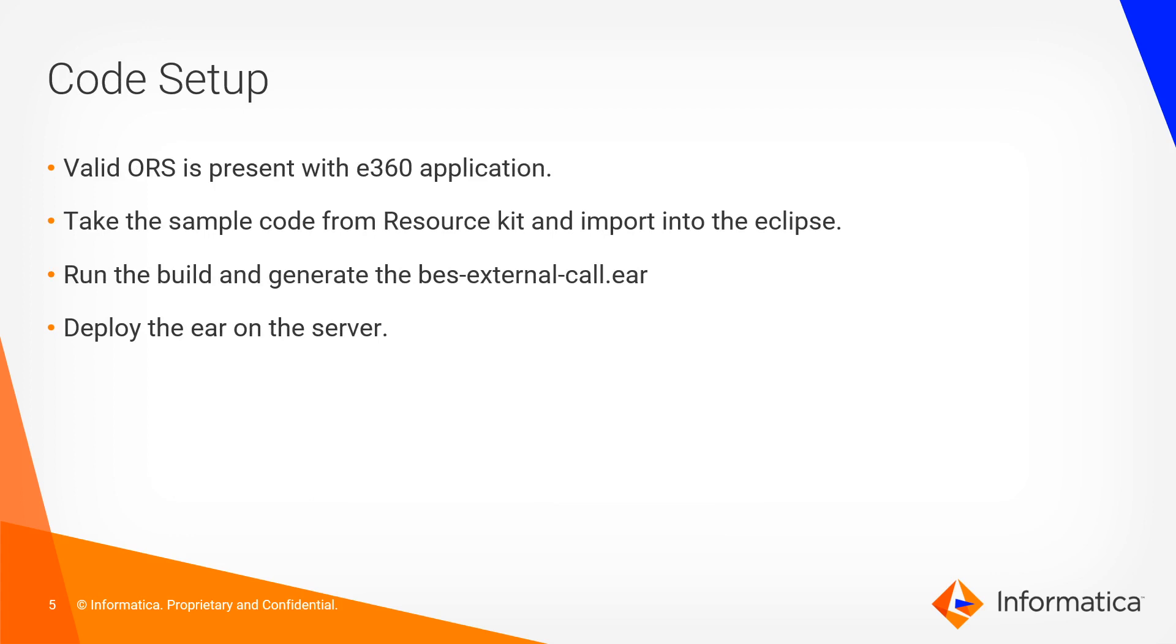Code setup: The prerequisite is valid ORS should be present with E360 applications. We have sample code present in the resource kit that we can use to import into Eclipse. Run the build and generate the BS external call EAR. That EAR we need to deploy on the server.